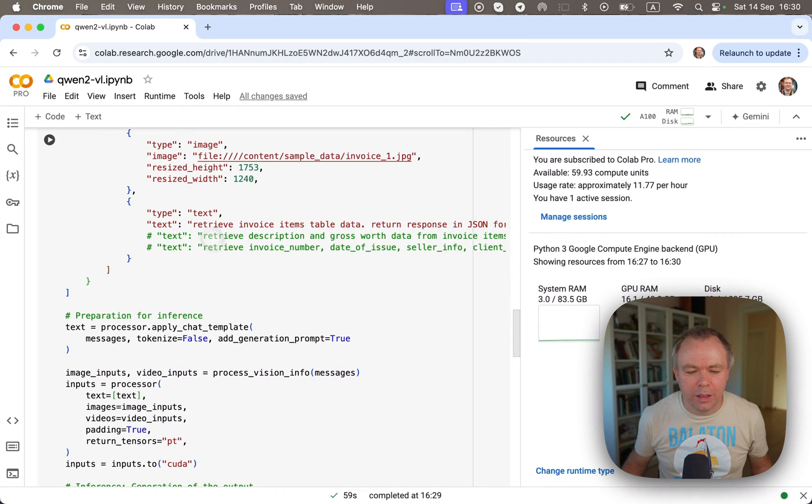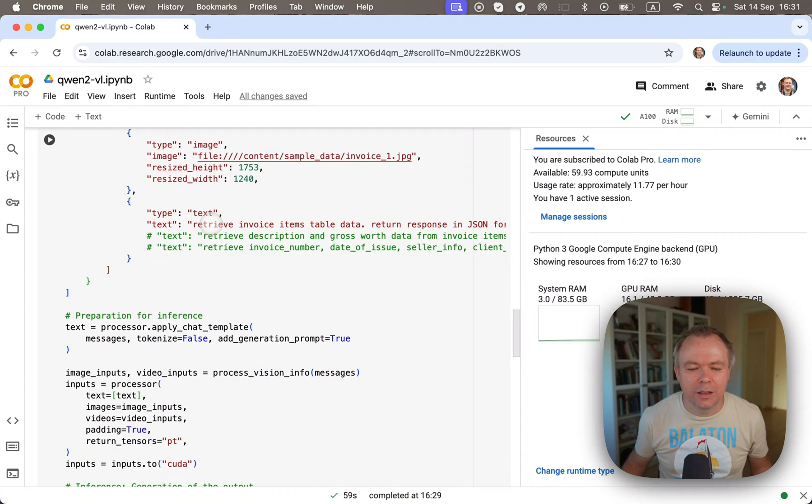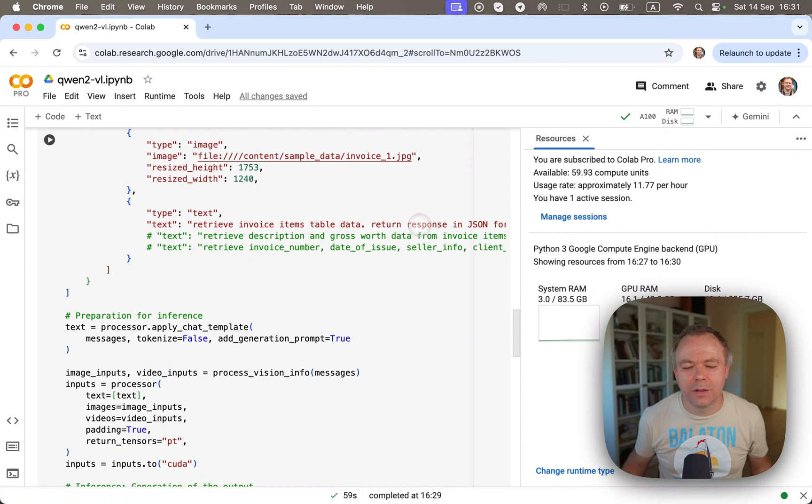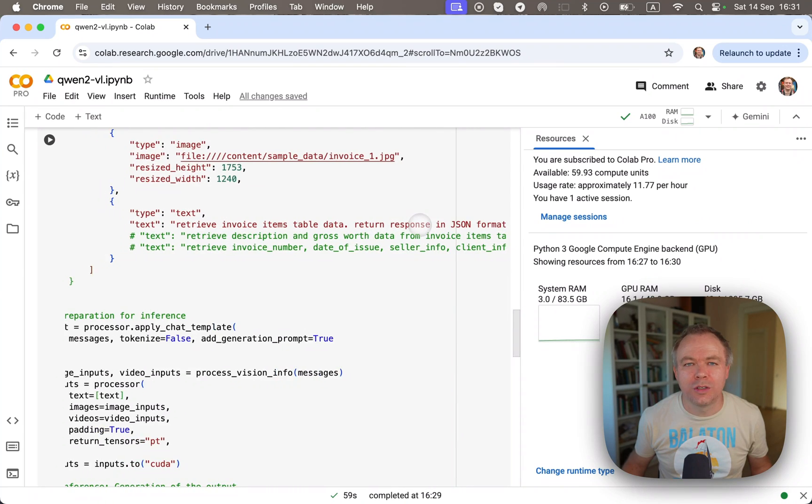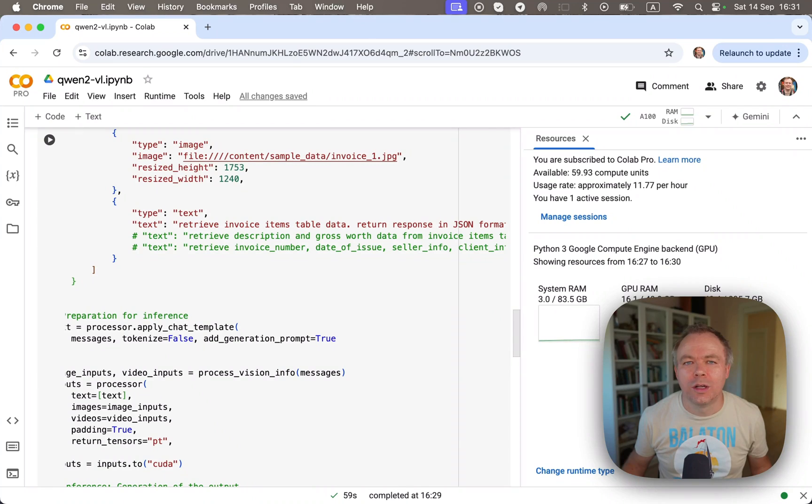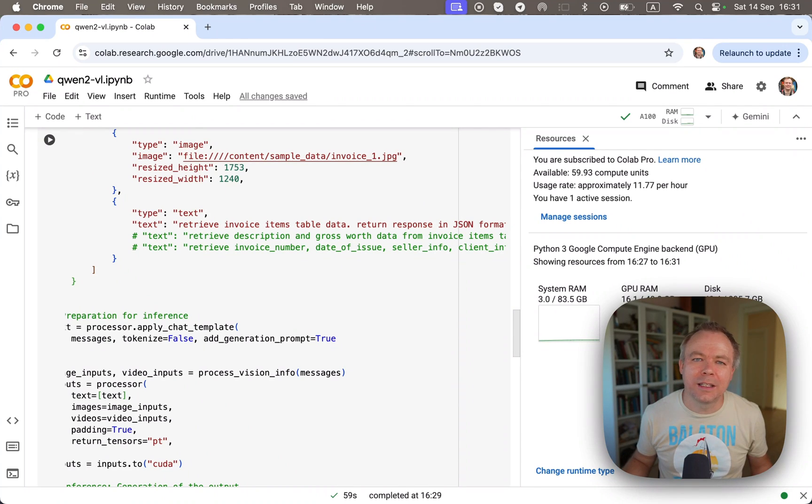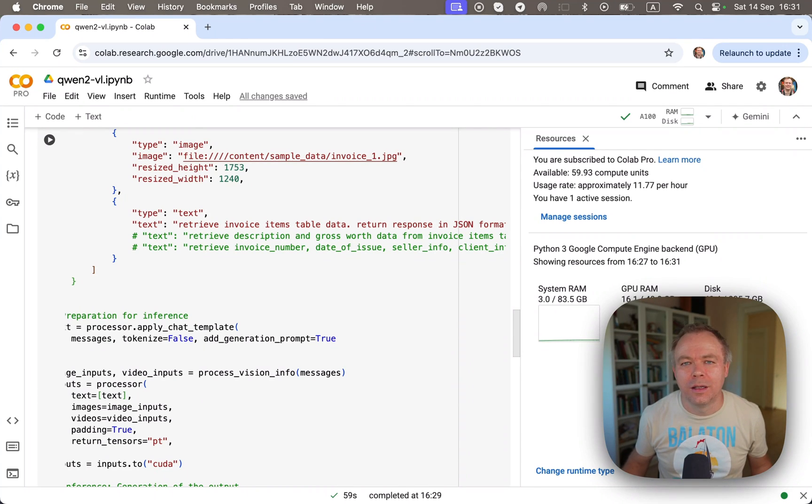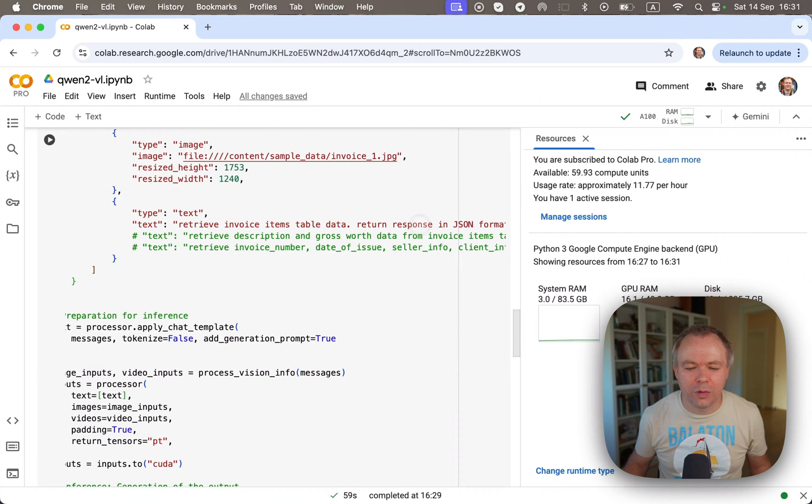Okay, then in this section I'm passing text, and I'm saying that I would like to retrieve invoice items table data and return response in JSON format. So I'm instructing the model to not return plain text, but return JSON model, and I'm getting this way JSON out of the box.